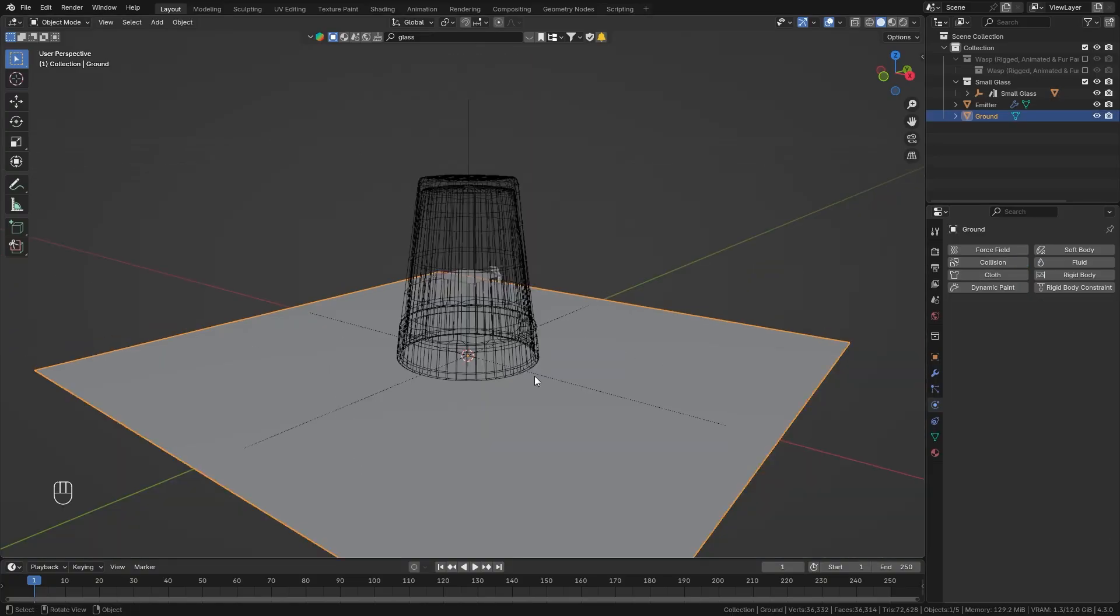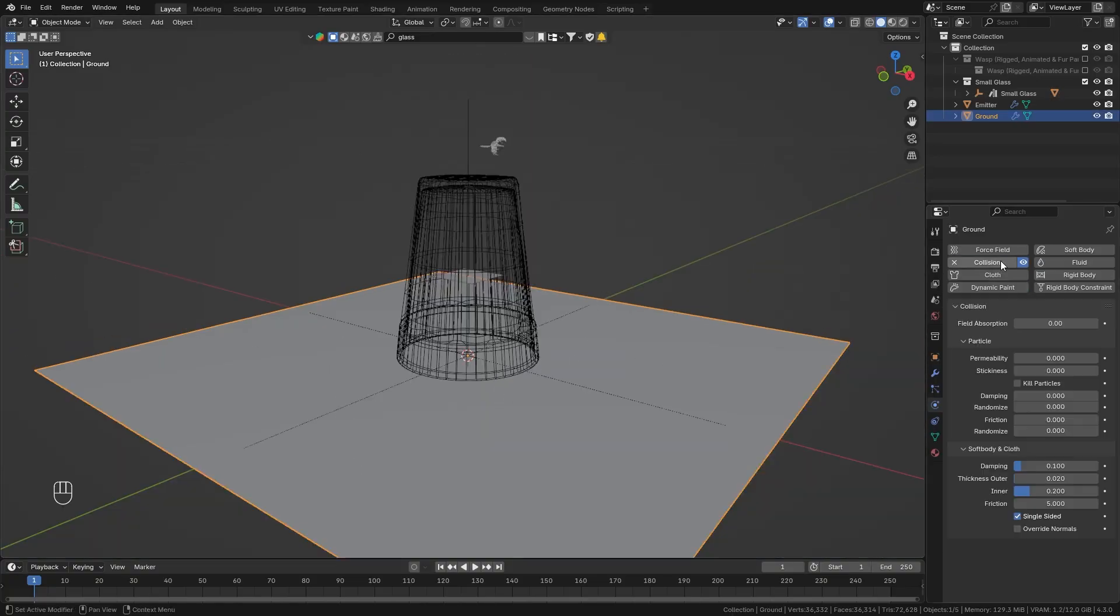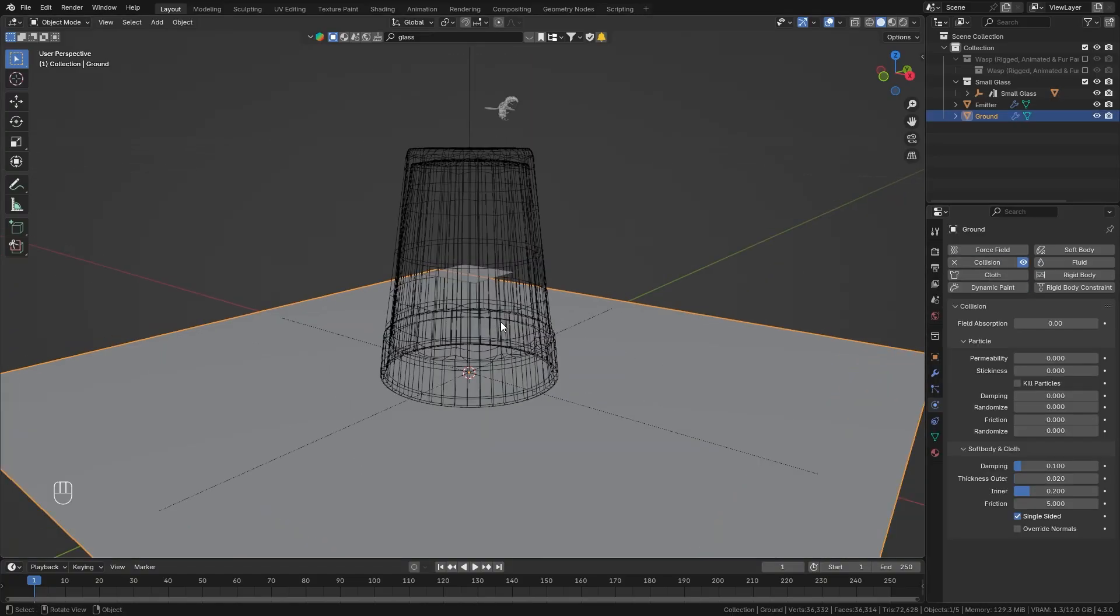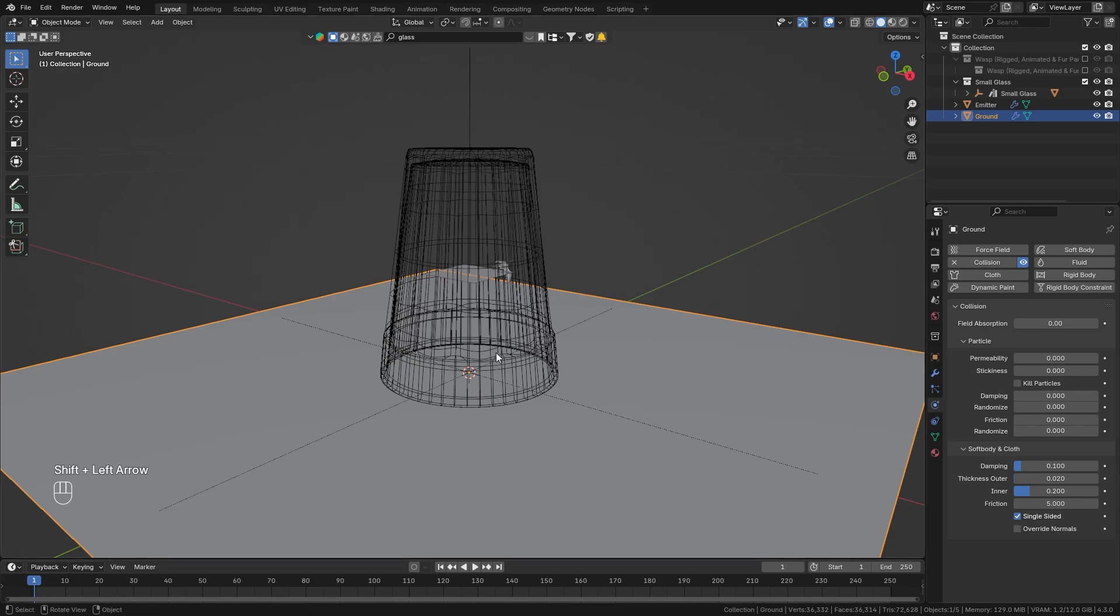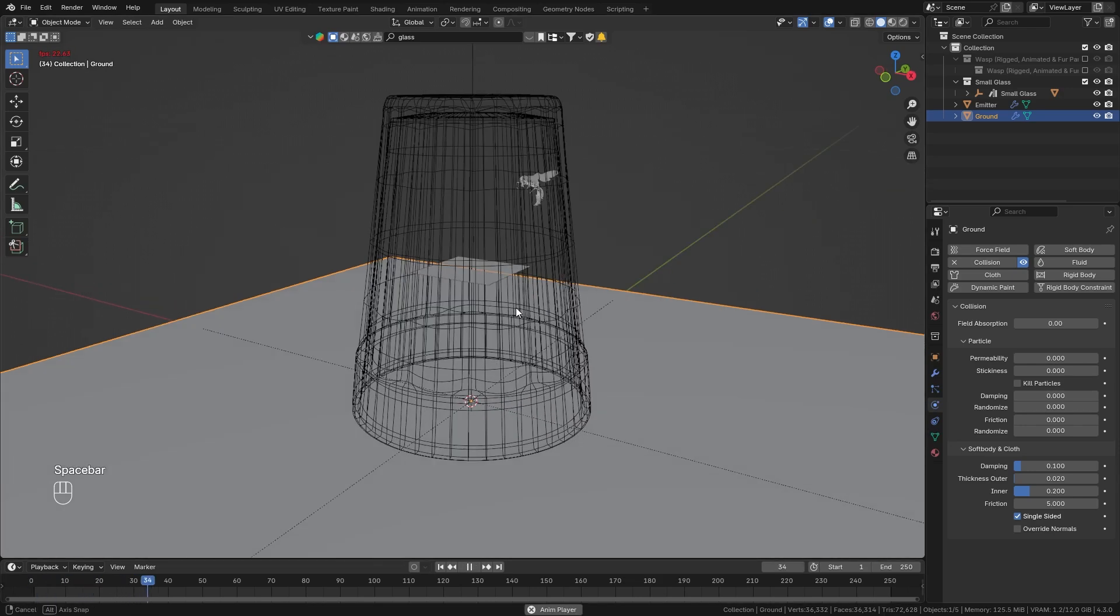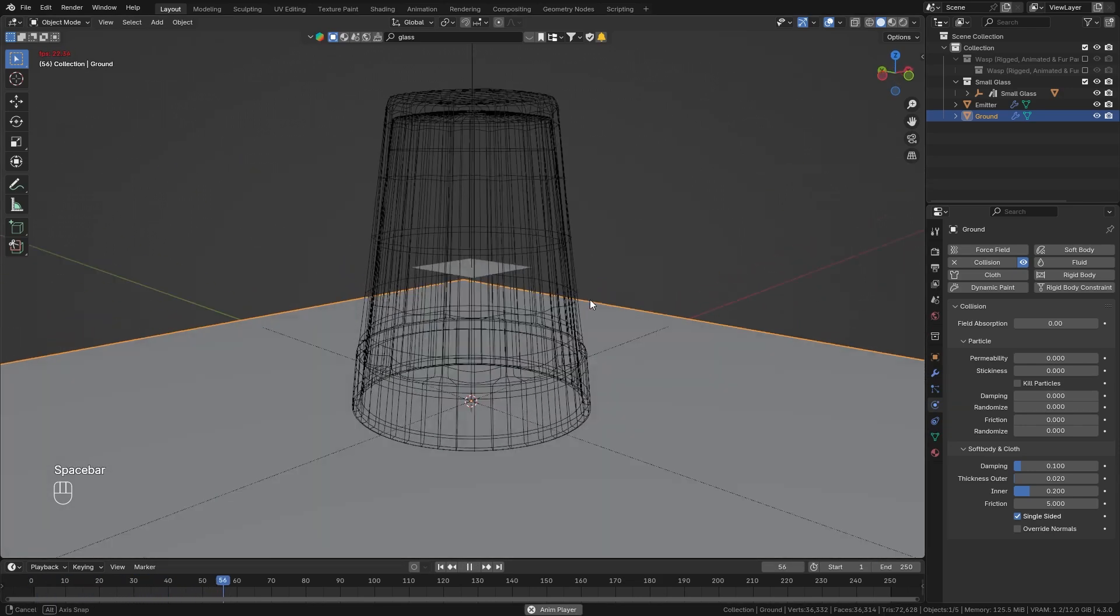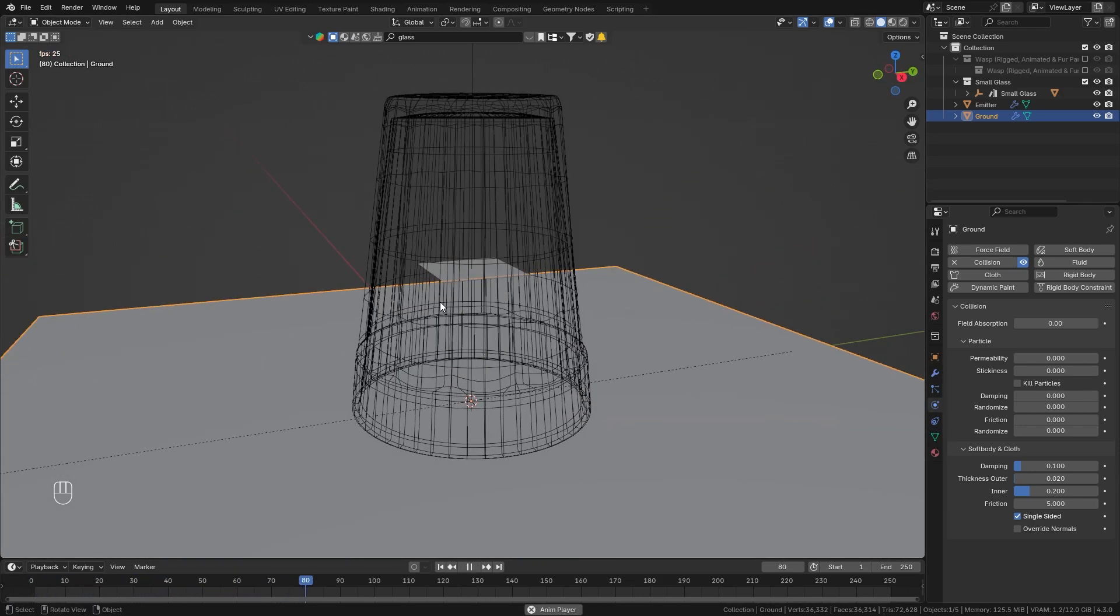Then also do the same thing for the ground so it can't escape from beneath. Enable collision then go back to the first frame to reset the simulation and when you now play it you can see that this wasp is trapped inside.